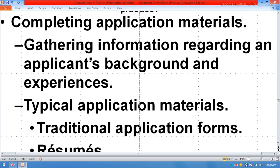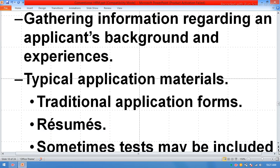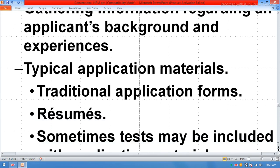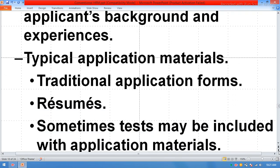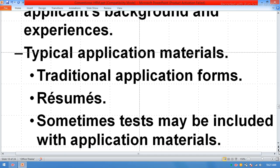Completing application materials involves gathering information regarding an applicant's background and experiences. Typical application materials include traditional application forms and a resume. Sometimes tests may also be included with the application material.